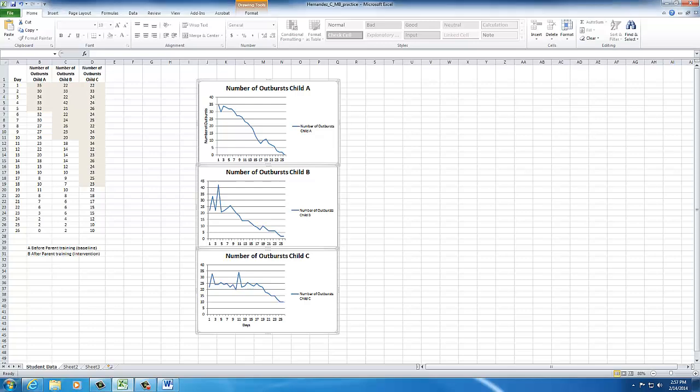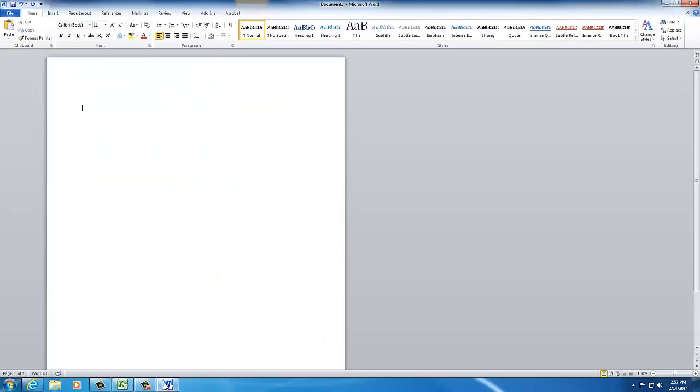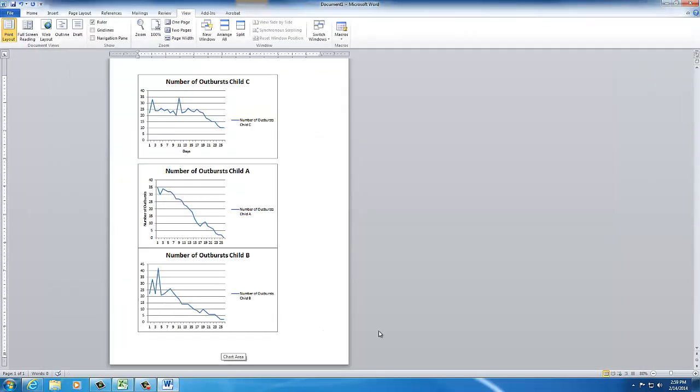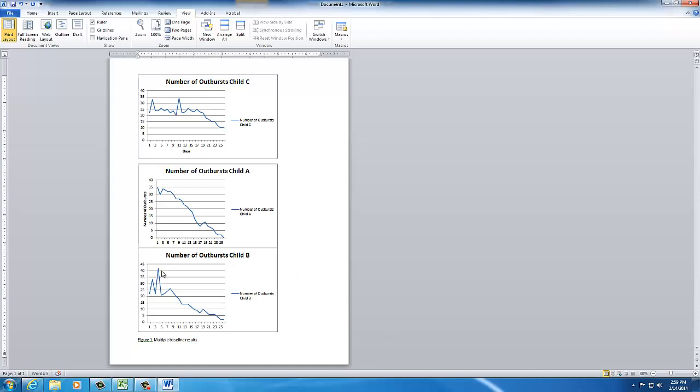Control copy, and then I'll go over here and hit control paste. Something like this, figure one, and then I will write three multiple baseline results.